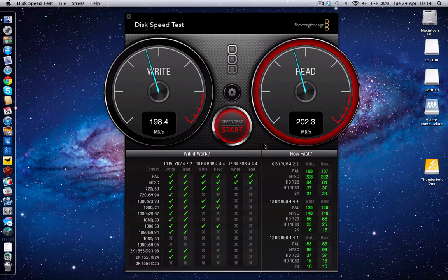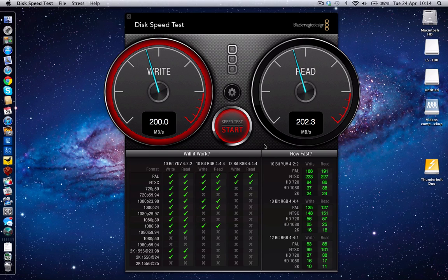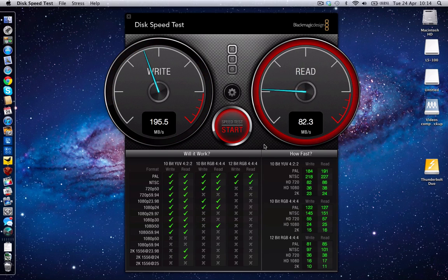Now just to let you know, this particular drive doesn't come with the Thunderbolt cable, so if you do purchase one you will need to get that additional Thunderbolt cable coming in at around about the 36 to 39 pound mark in the UK.